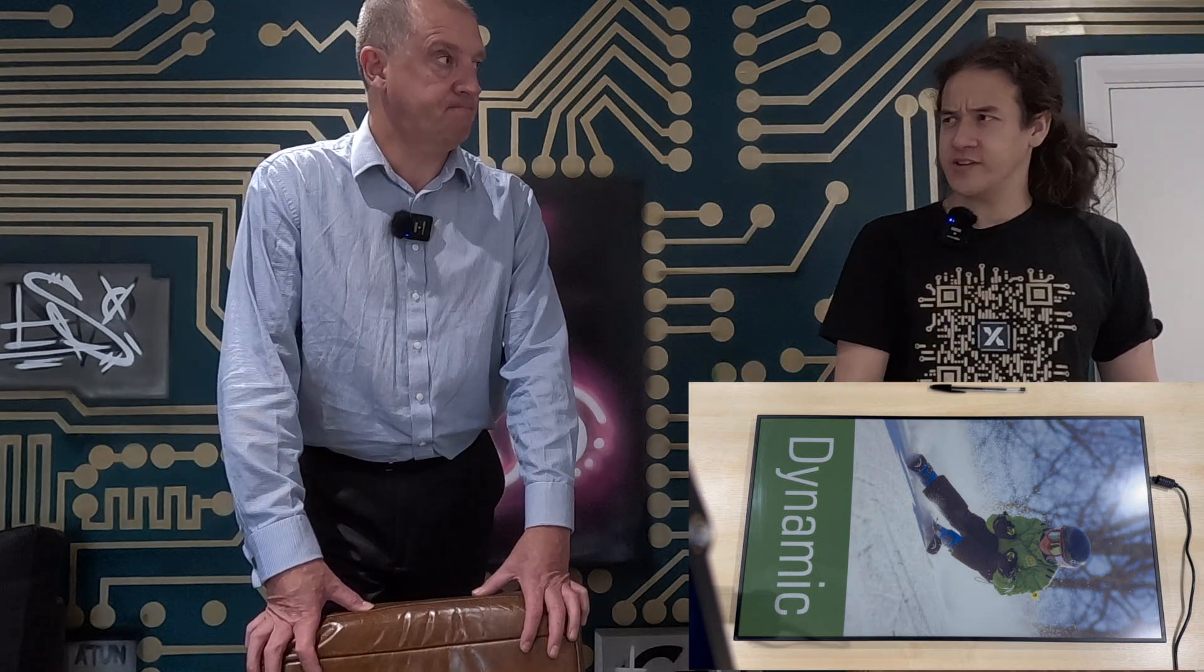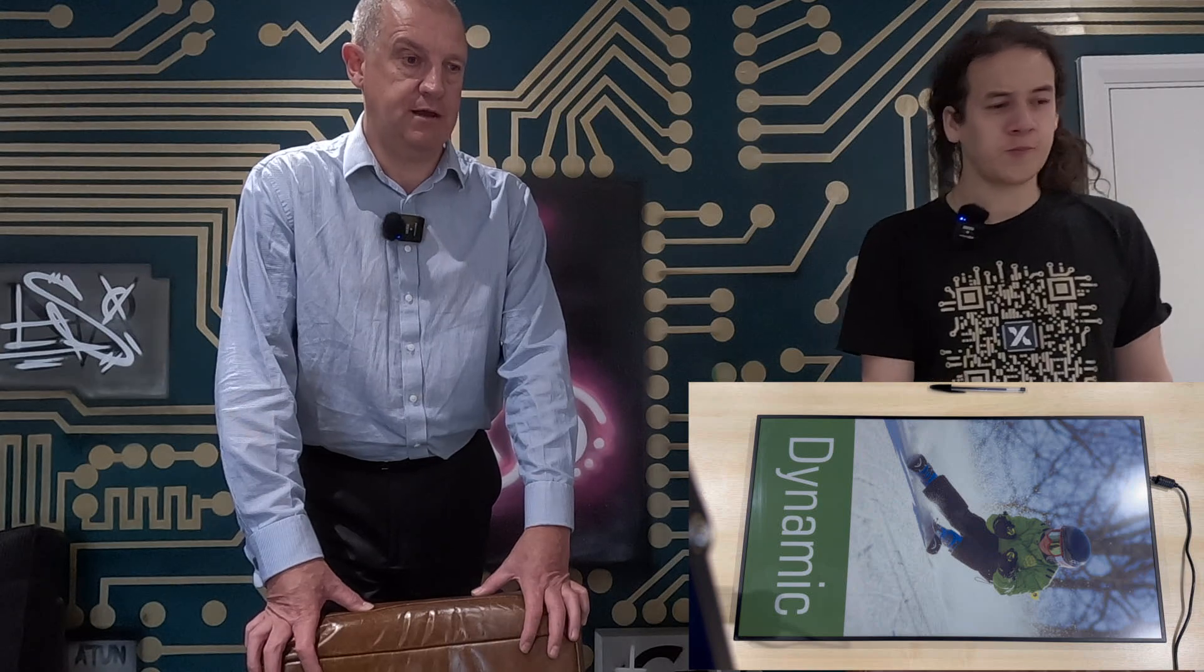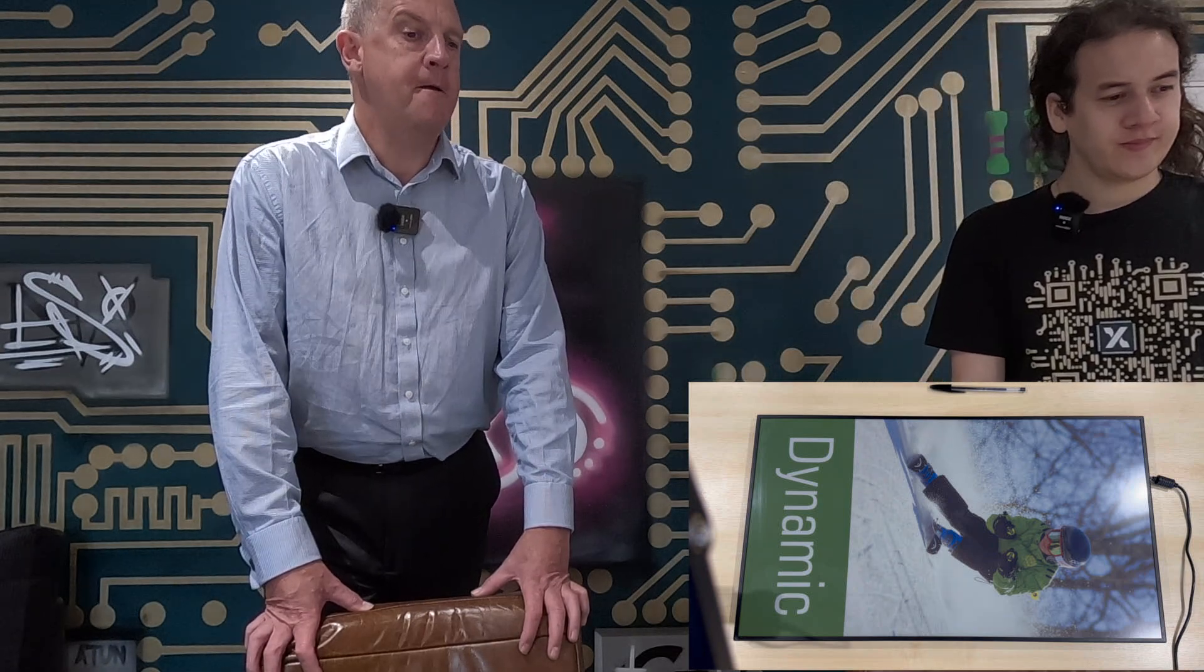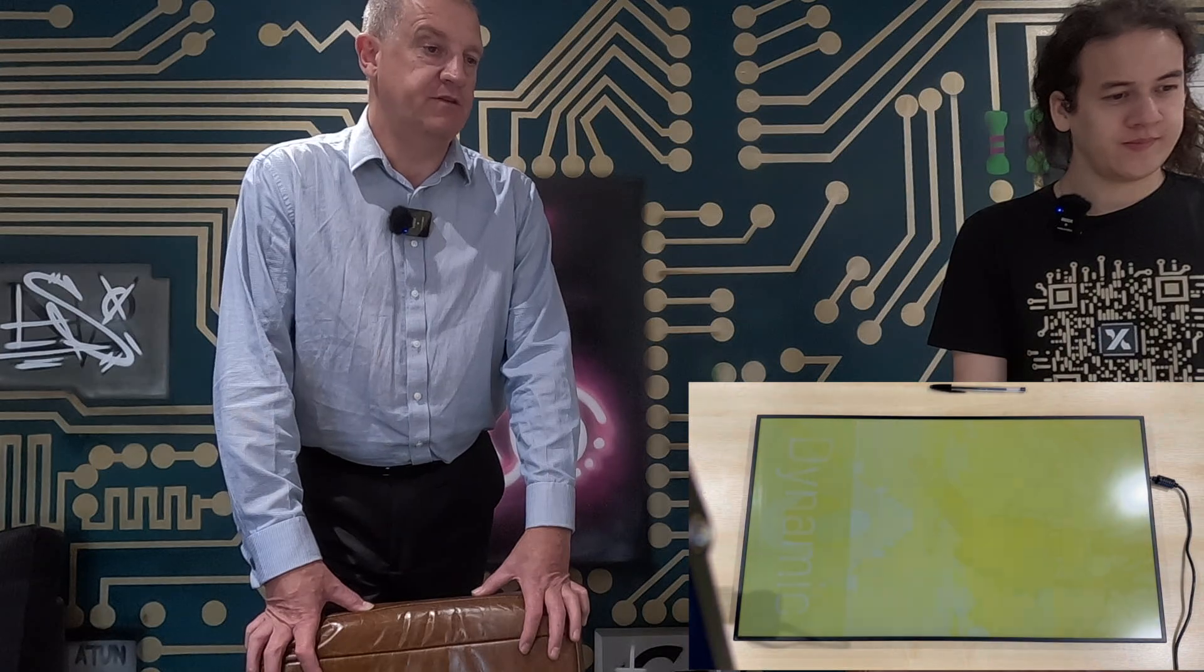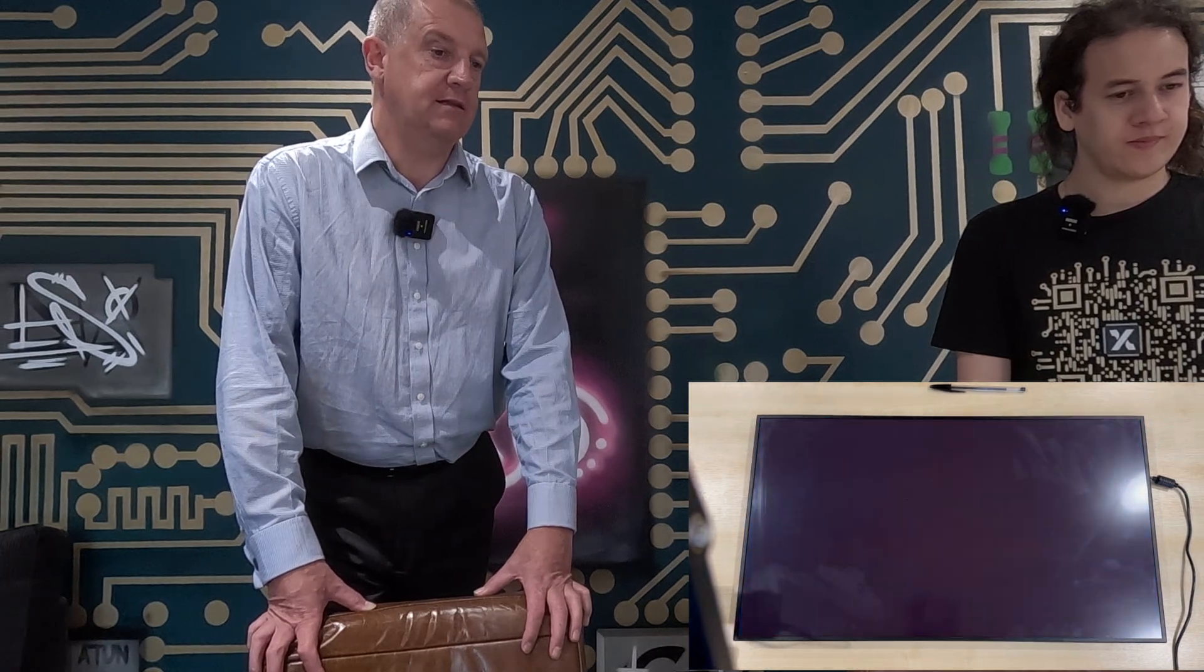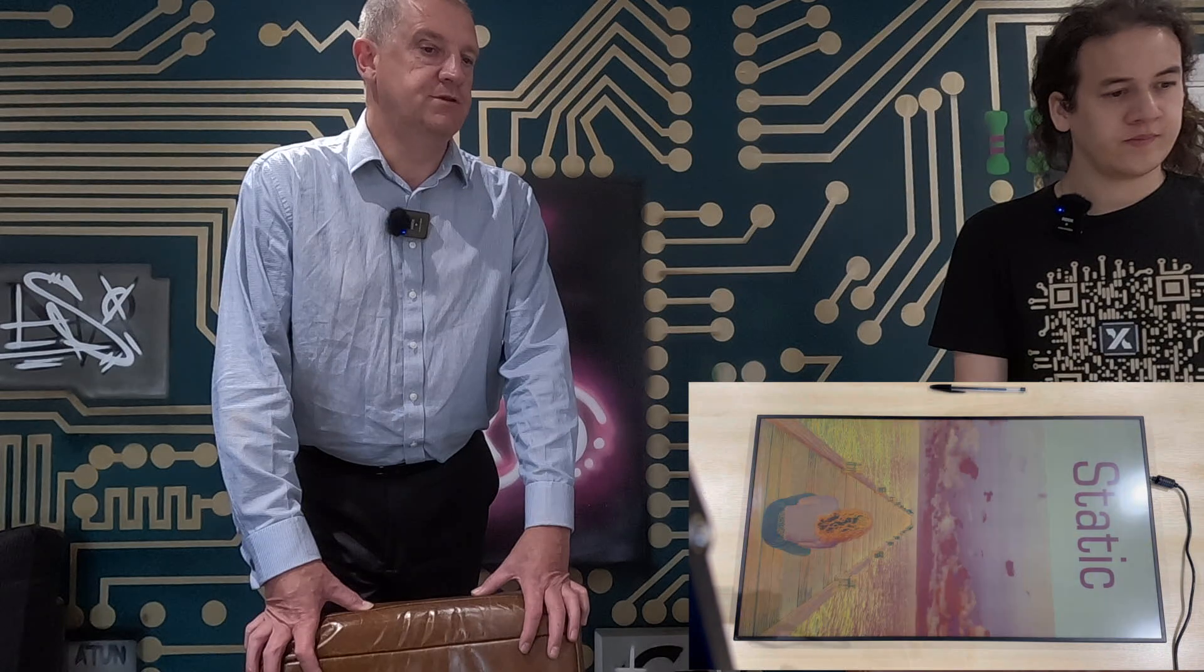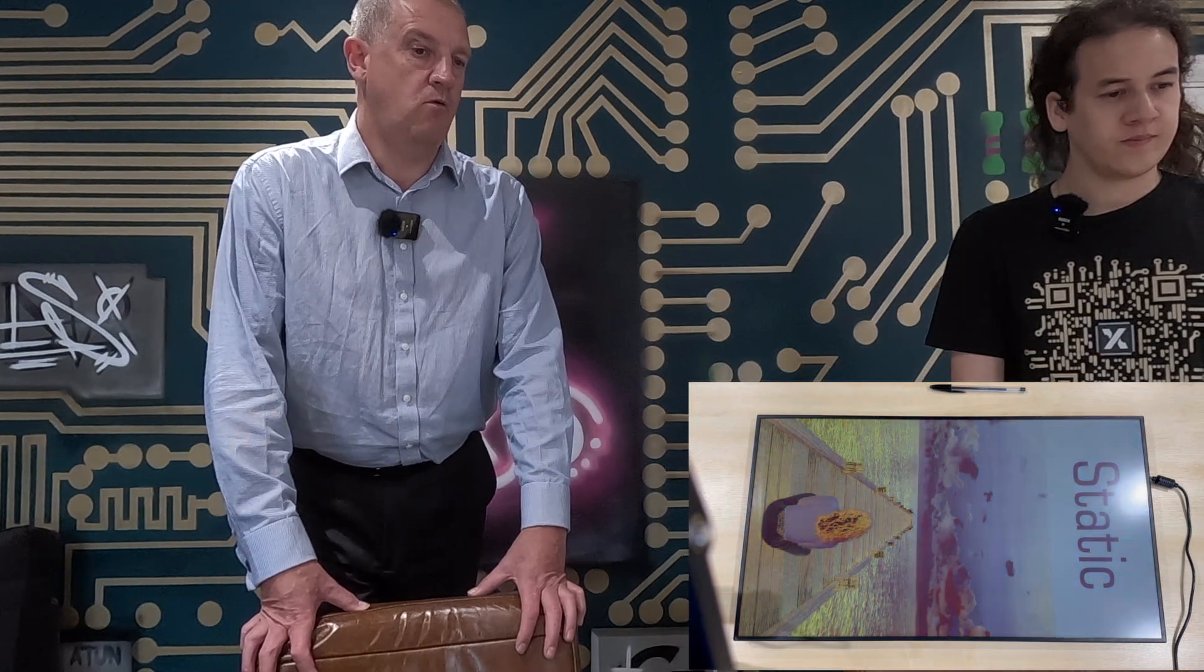So you first saw this in April, didn't you? That's right. I was out in Asia and I went to the Touch Taiwan show in Taipei, and it just blew me away. It's the first time I'd seen a color e-ink display that I think really rivals LCD and OLED for image quality.